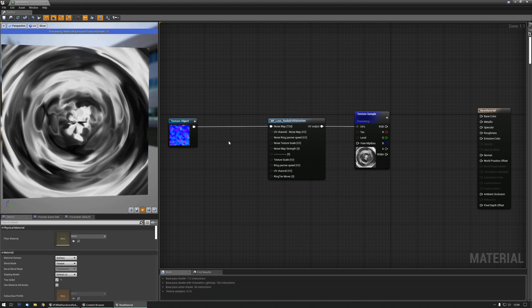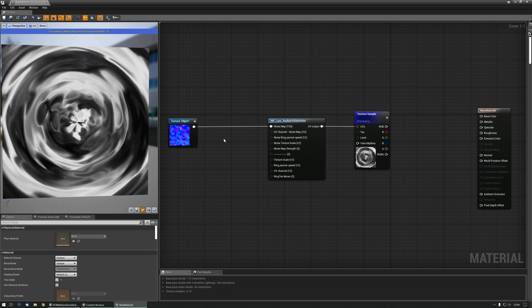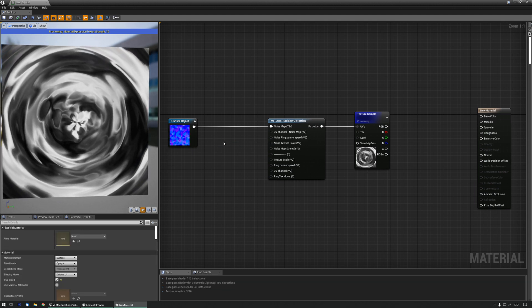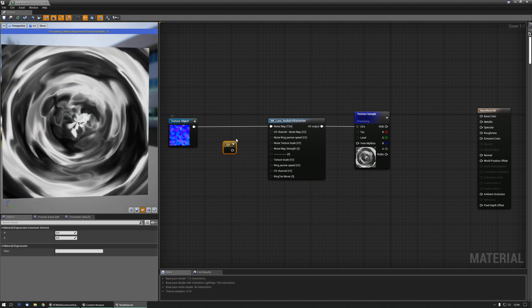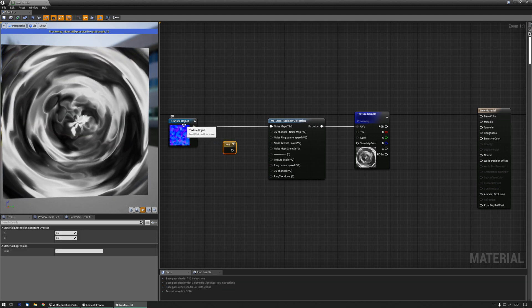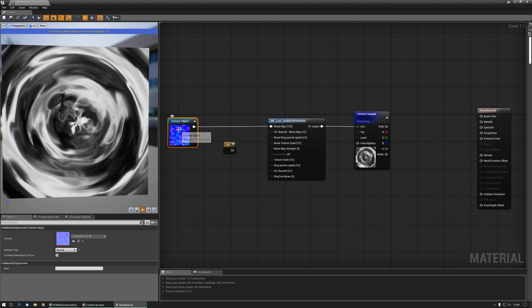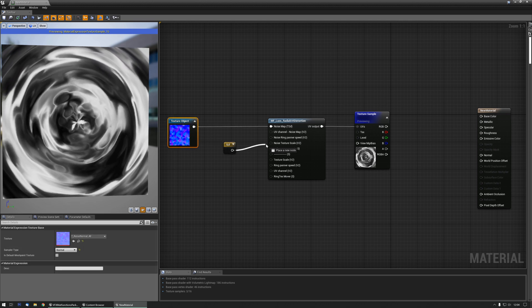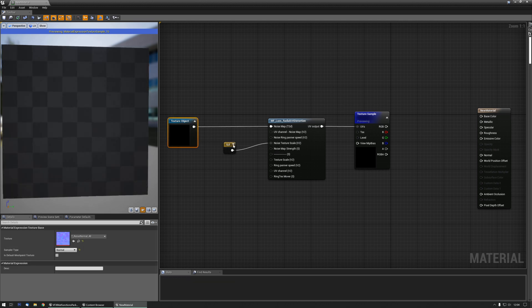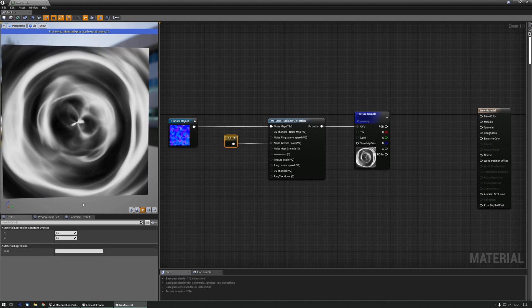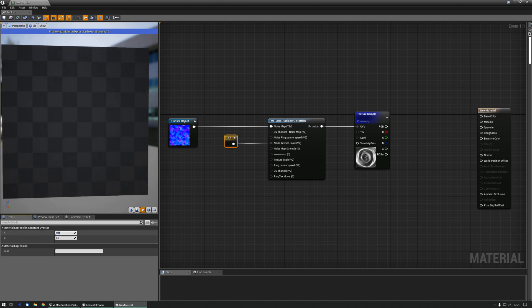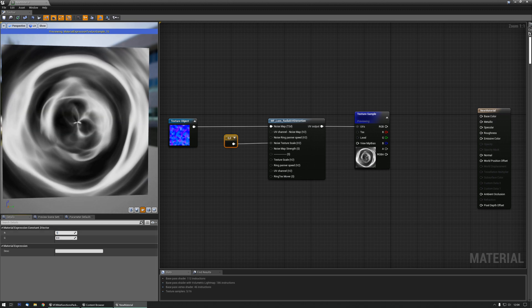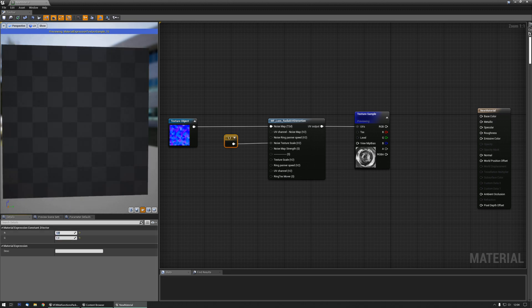Let me remove that one real quick, and let's get a noise texture scale going. The noise texture scale increases or decreases the size of the noise normal that you're using. At zero, it's obviously not working, but this should be the normal value.